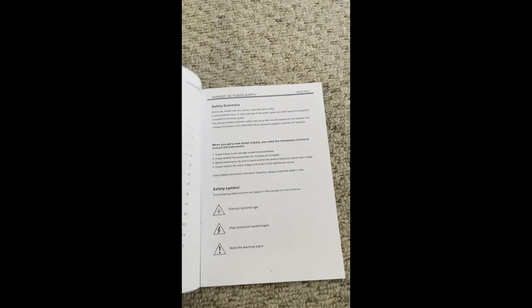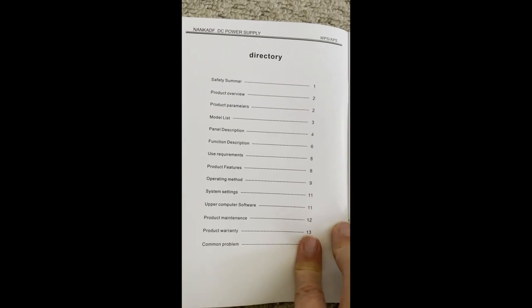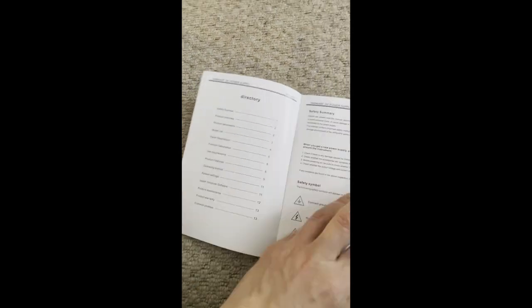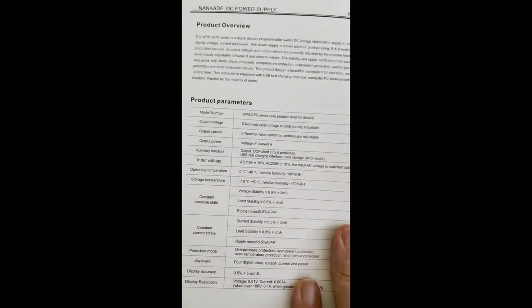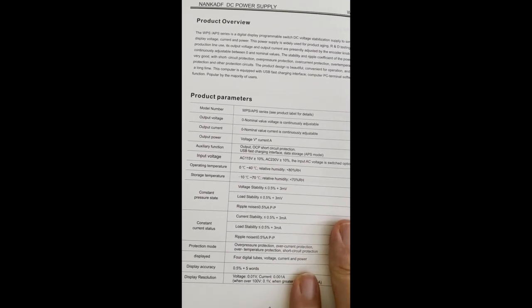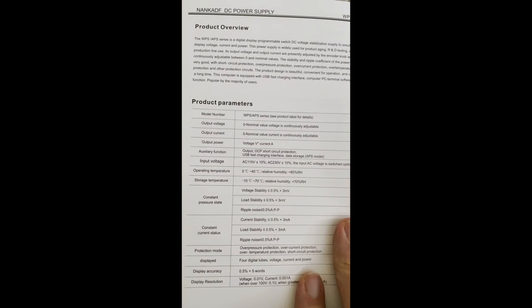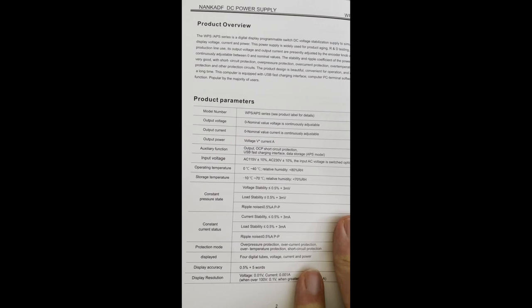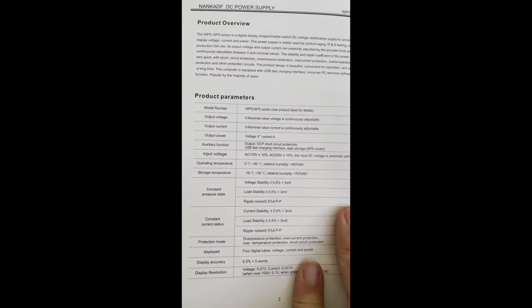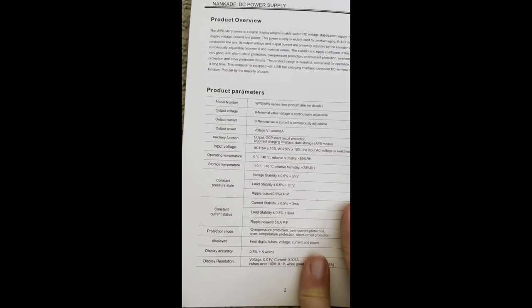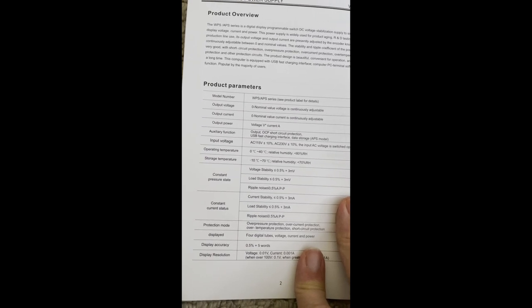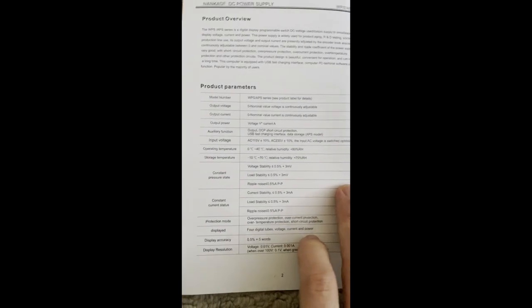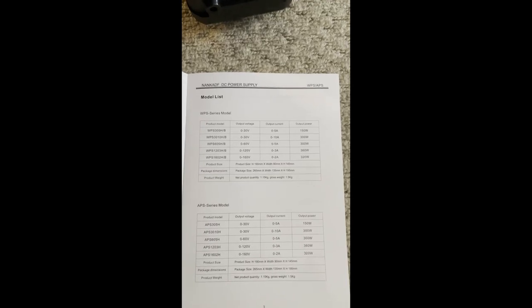I have to try this out on the bench. A quick look at the instruction manual. Okay, we've got safety summary, product overview, product parameters. Oh crikey, it's quite a lot here, 13 pages. Got model number, see for the output voltage adjustable, current adjustable, input voltage, operating temperature zero degrees to about 40 degrees Celsius. That is storage minus 10 to 70. So that is 0.5 percent plus three millivolts low stability, ripple noise, current stability. Again, I mean for my purposes I'm mostly using this to drive robotic devices so this is going to be fairly suitable.